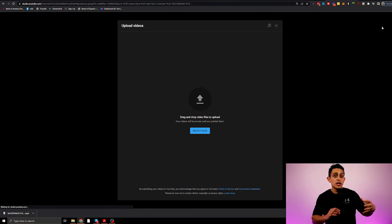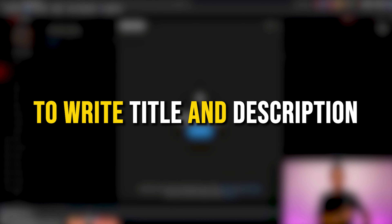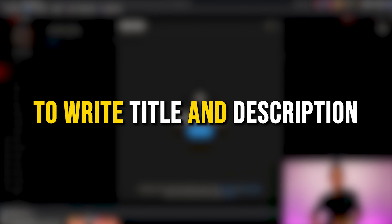The last thing I want to show you here is we can still use ChatGPT to write the title and description of this video.